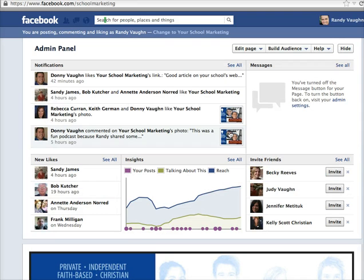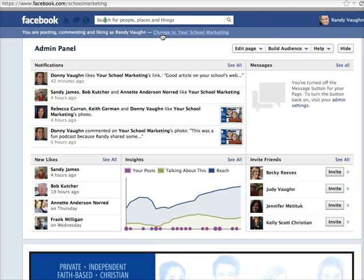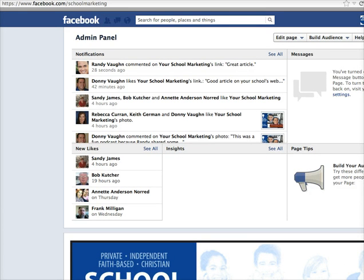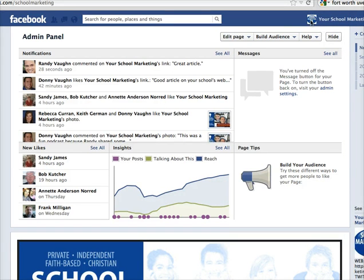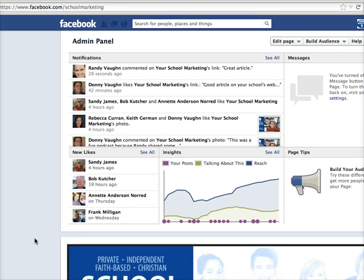Now here's what you're going to get to do. This is my Superman super identity switch tip. Go up here under Edit Page, and choose 'Use Facebook as YourSchoolMarketing.' You might ask, isn't that the same thing as switching posting, commenting, and liking as YourSchoolMarketing? Well, the major difference is if you'll see over in this corner, my personal profile mugshot is gone — it's actually the YourSchoolMarketing thumbnail up there. Which means I have now slipped on the Superman costume, and now wherever I go on Facebook, I am YourSchoolMarketing.